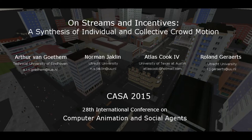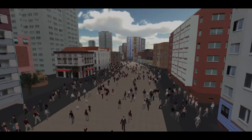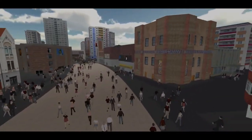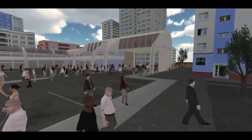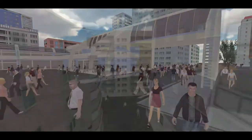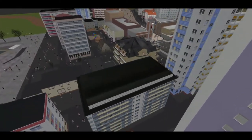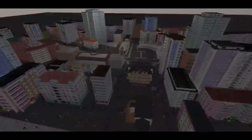On Streams and Incentives: a Synthesis of Individual and Collective Crowd Motion. We present a new crowd simulation model that can handle both low-density and high-density scenarios. Our model uses only local rules, and it can be used with any existing global path planning method and any existing local collision avoidance method.